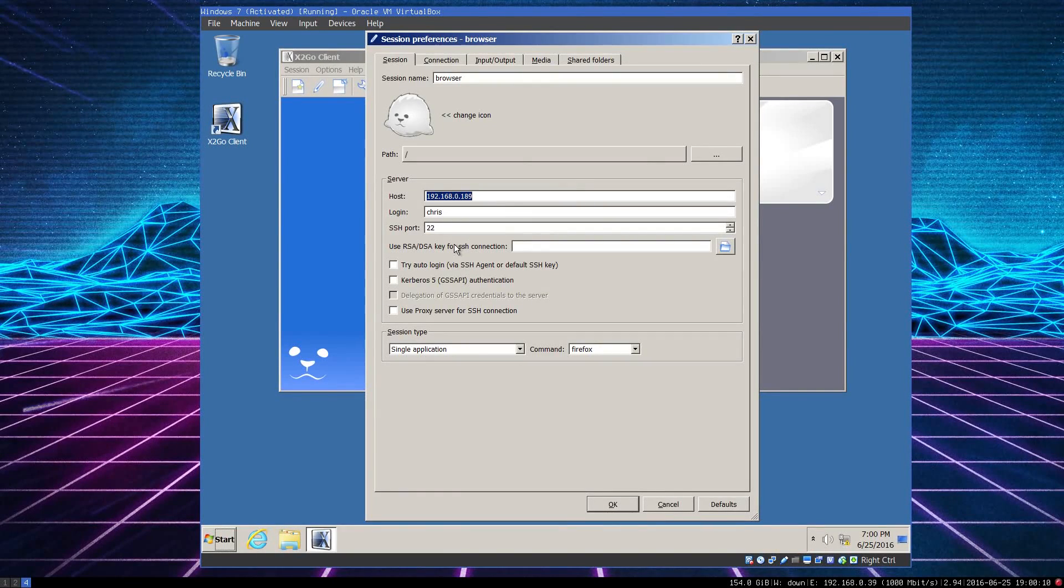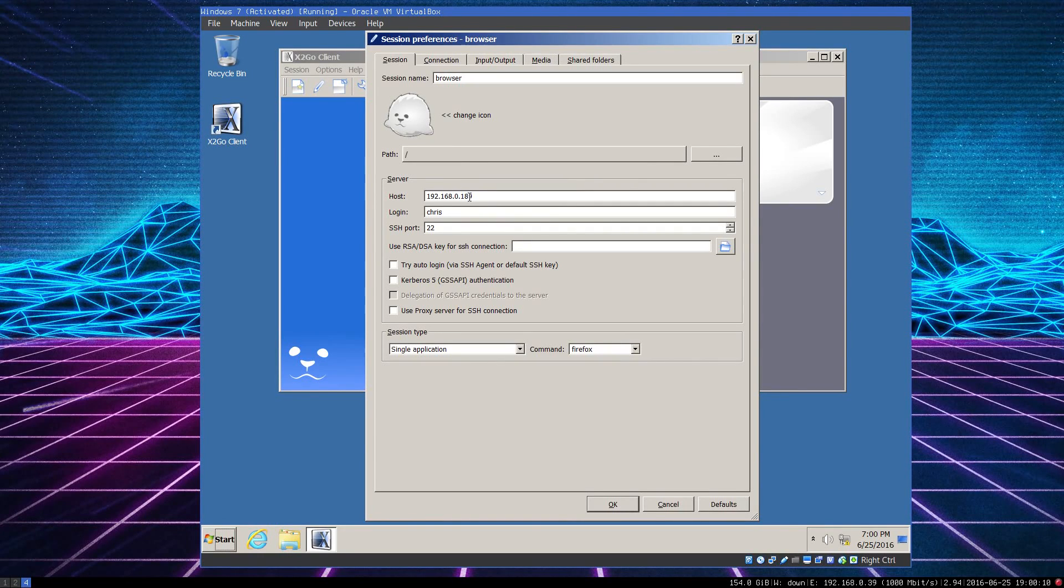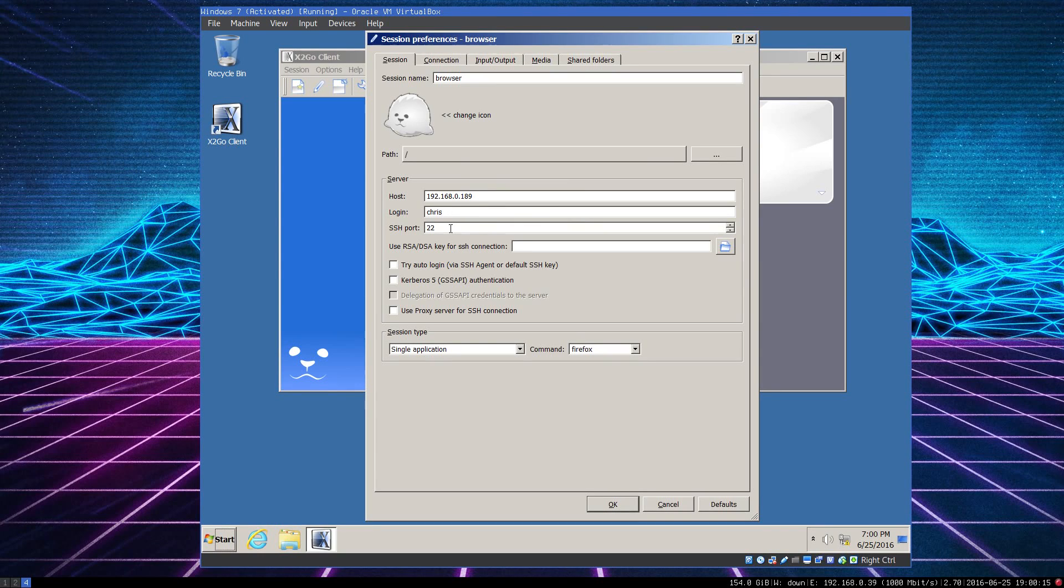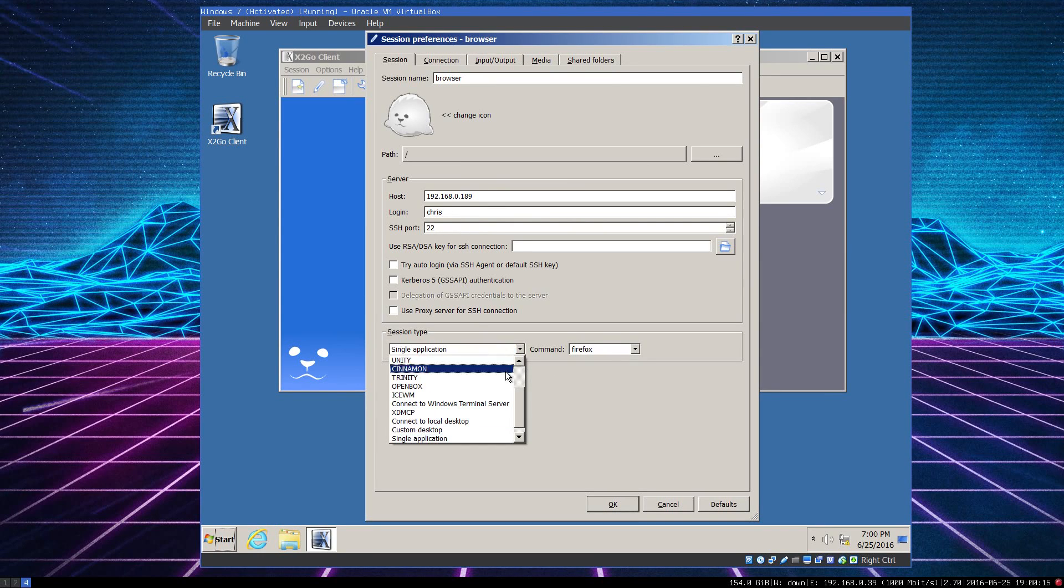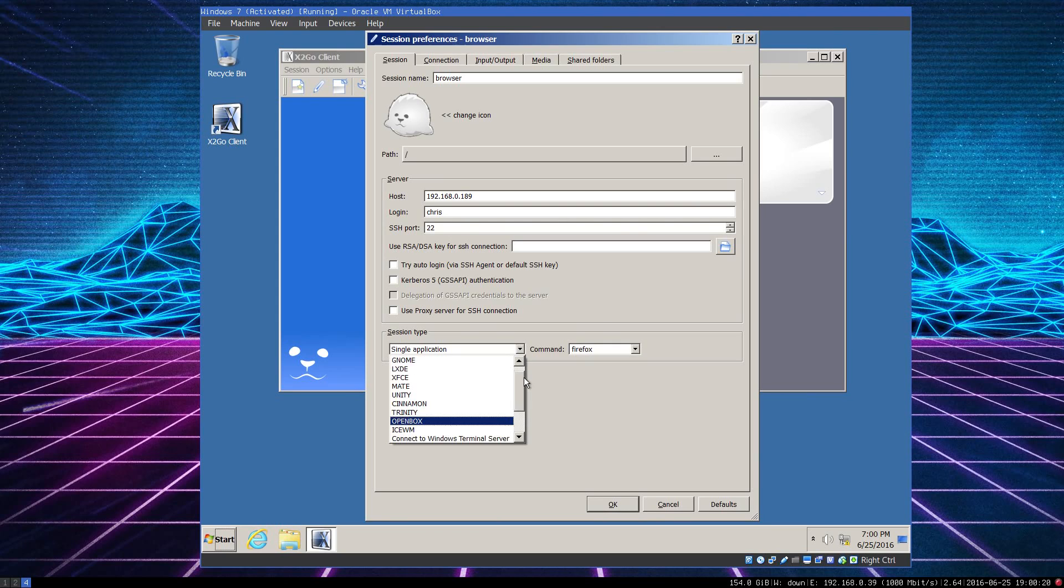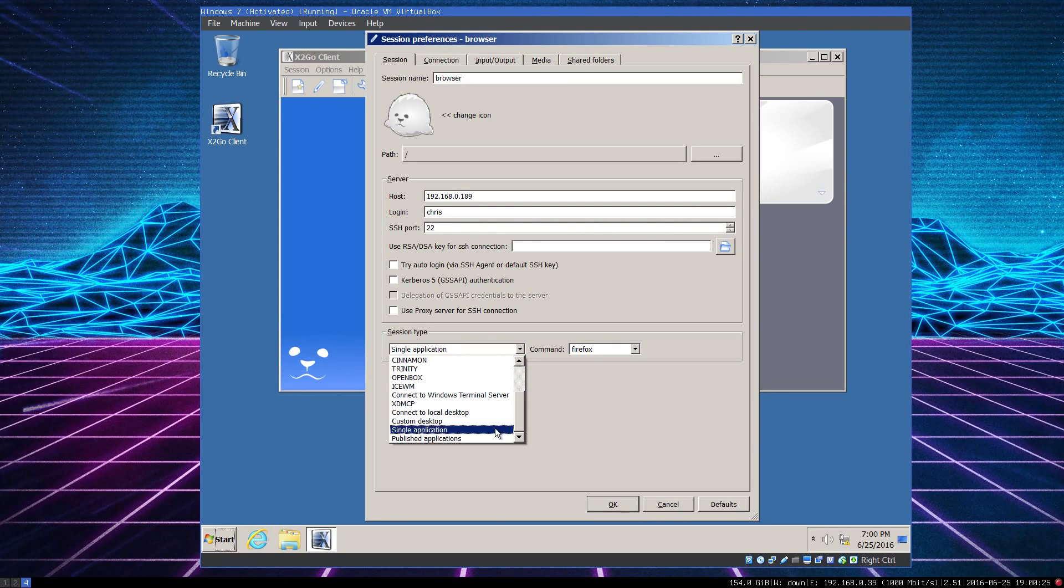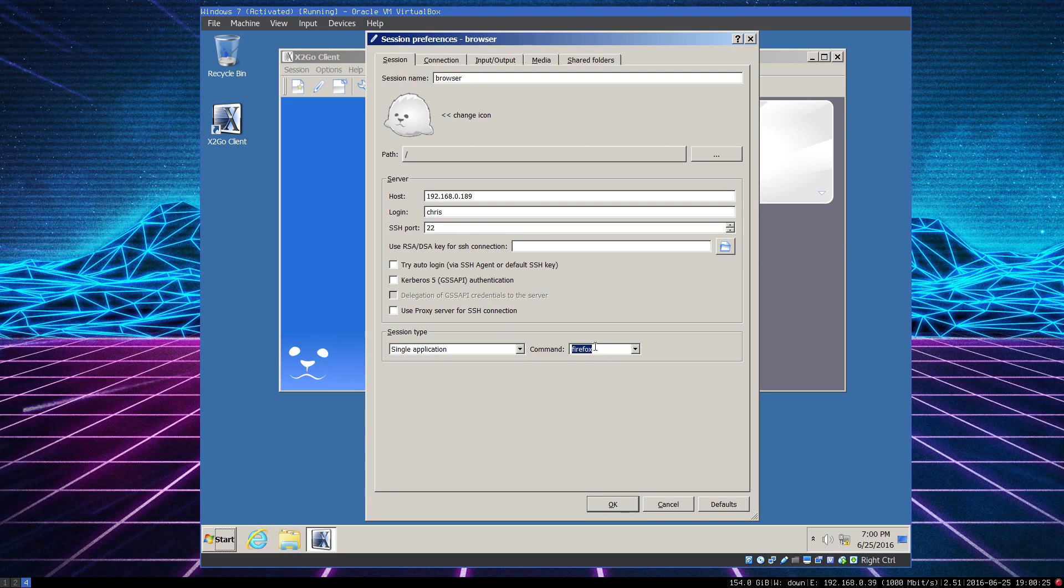Now, what we're telling X2Go to do here is connect to this IP address, the login name, the port, and here we have many desktops to choose from. You can use it as a full desktop environment, or you can tell it to run a single application. In this case, I'm going to tell it to run Firefox.